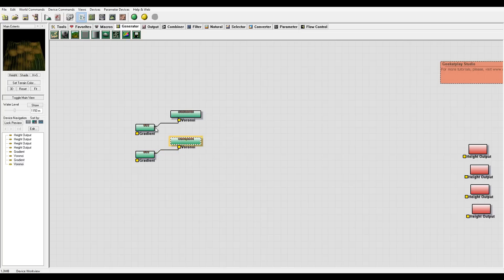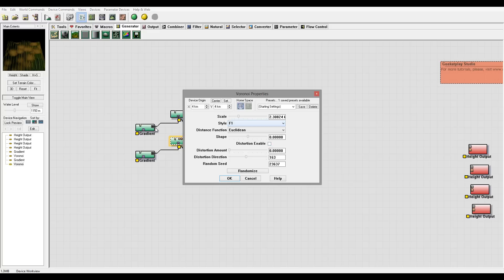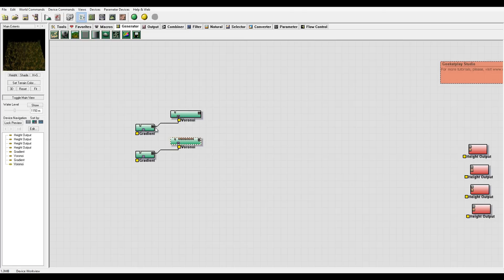We'll open the properties and bring this a little bit smaller again, because our resolution gives us higher details in this case. We can add distortion if we need it, and you can also adjust the settings to see how they work best for you.